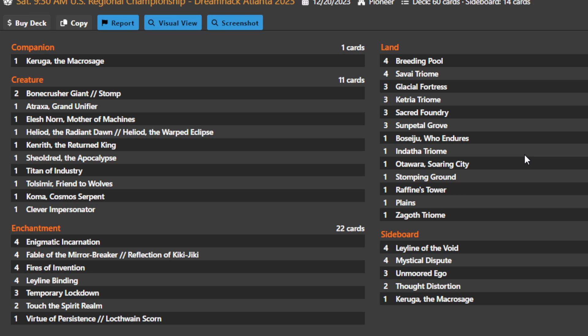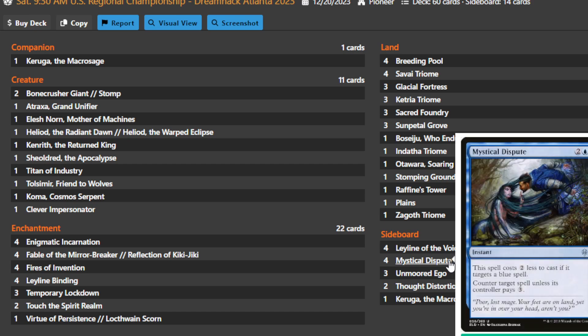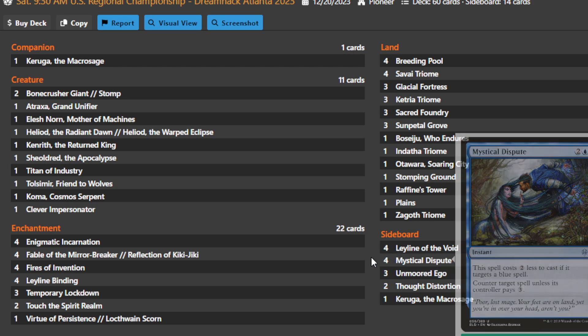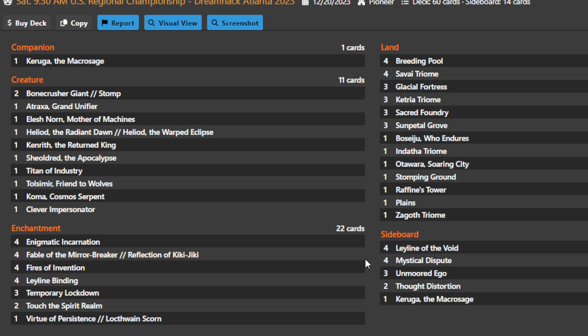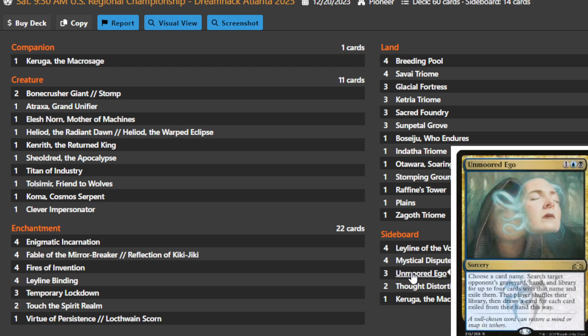Your sideboard also takes advantage of the fact that you're able to play every color under the sun. You have four Leyline of the Void makes you strong against graveyard decks. Four Mystical Disputes so you can pivot into surprise counterspelling some blue spells early on against blue-white control because it still fits the Karuga the Macro Sage requirement by only being a three mana spell. However, it could cost one if it's in a counterspell war.